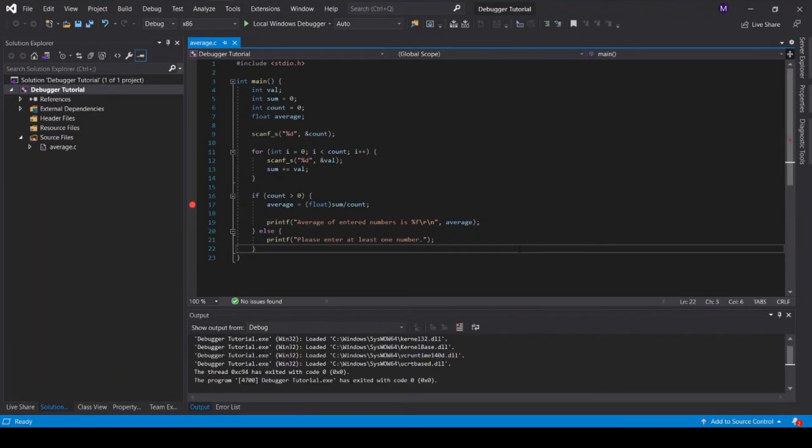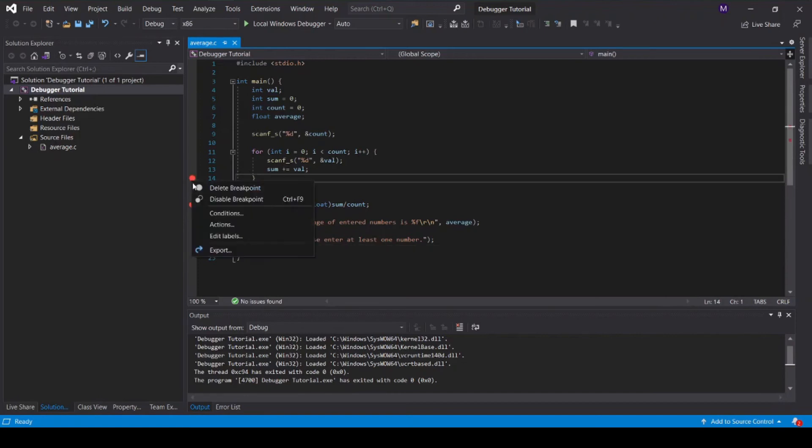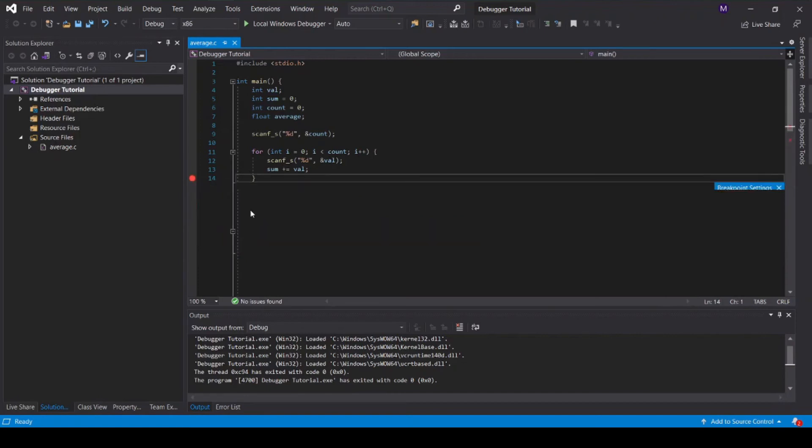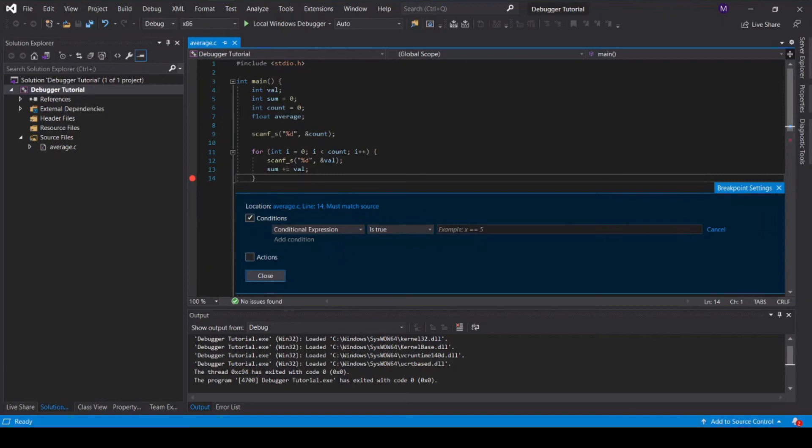You can add conditions to breakpoints. This is very useful when you want to see what's going on during a specific iteration of a loop. Let's add a conditional breakpoint at the end of this for loop. Right-click the breakpoint and go to conditions. Let's make it so this breakpoint is only triggered when i is equal to 3.